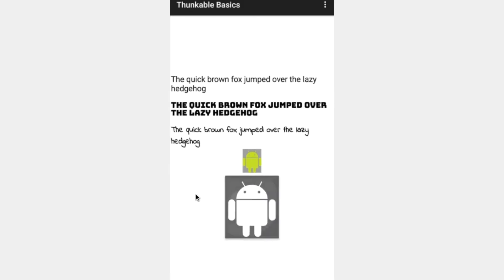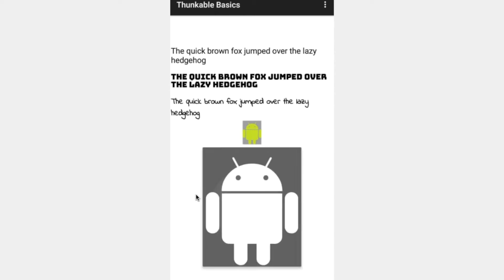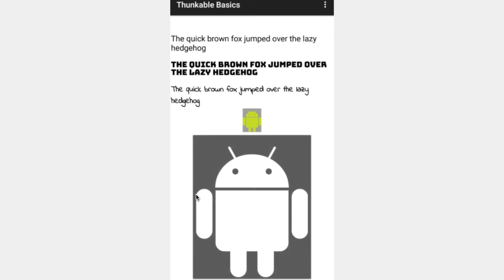By the end of this video, you'll be adding icons to your apps without uploading any images. Stay tuned.